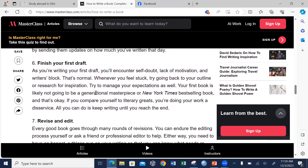As you're writing your first draft, you will encounter self-doubt, lack of motivation, and writer's block. That is normal. Whenever you feel stuck, try going back to your outline or your research for inspiration. Motivate yourself by reflecting on how far you've gone — for example, if you are writing ten chapters and you've written four, go back and appreciate that you've already written four chapters. Self-motivation is very key to book writing.